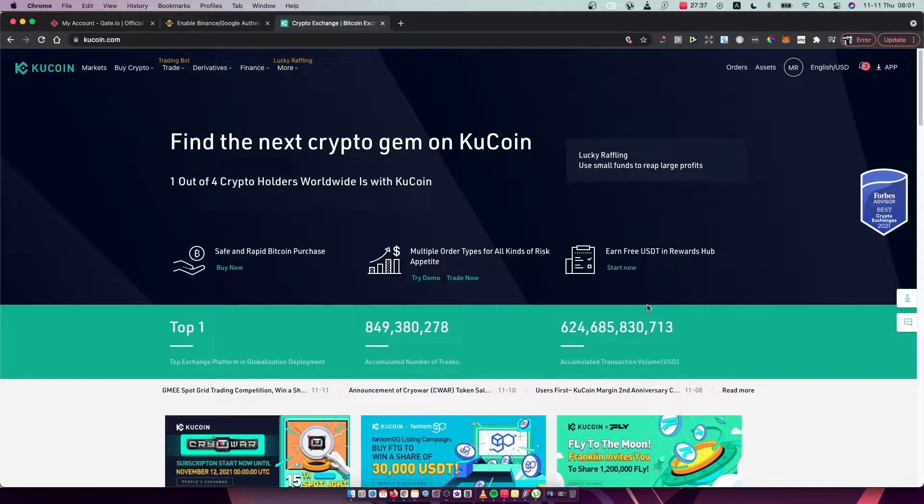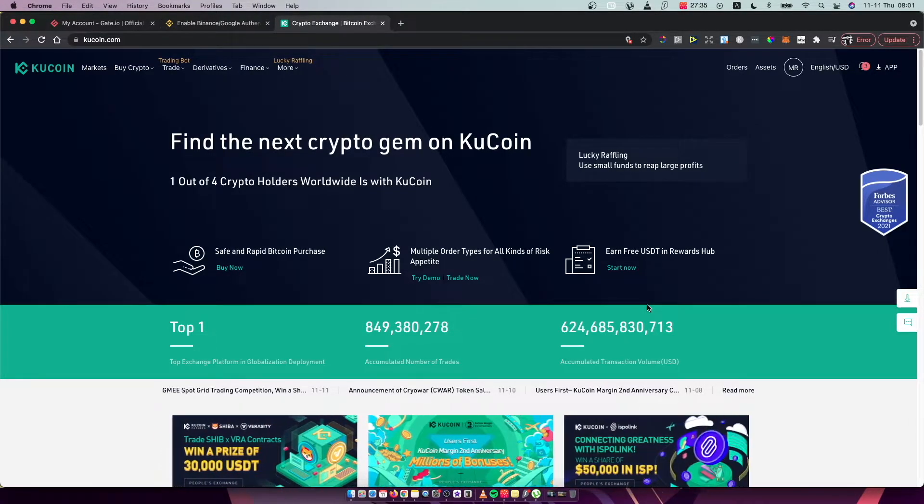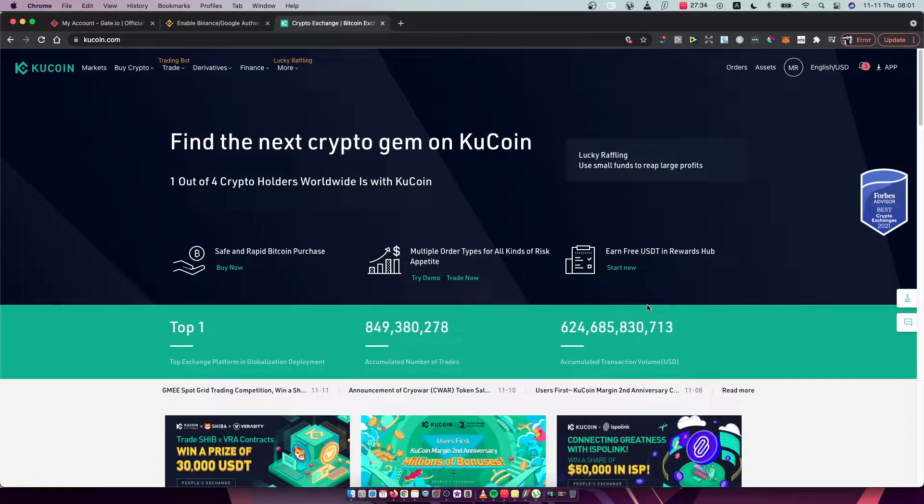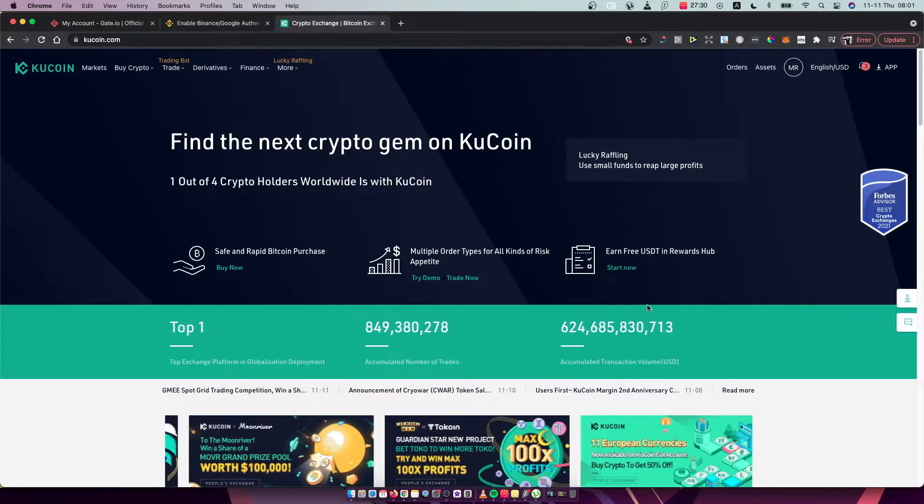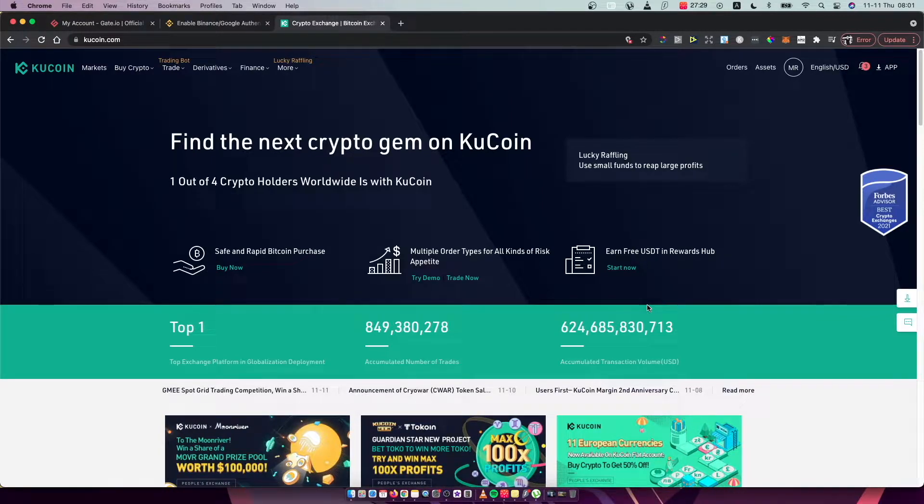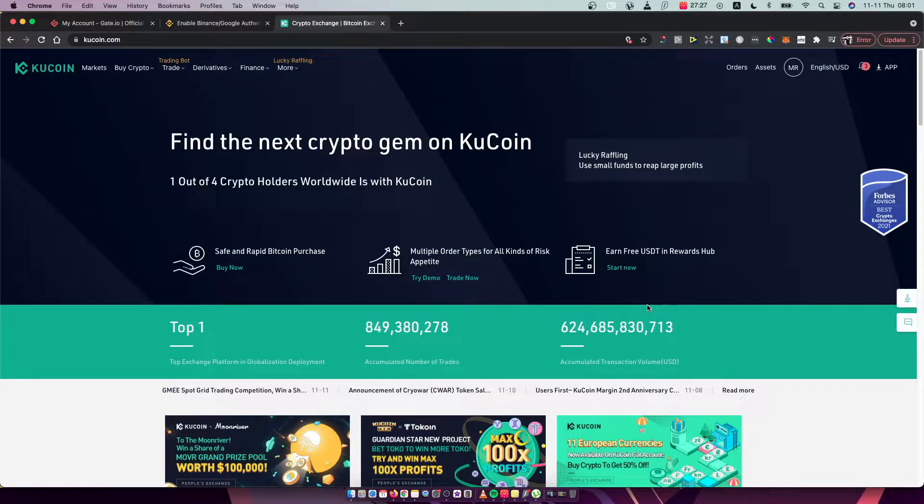Hey guys, in this video I will show you how you can connect your KuCoin account with your phone number. It's really fast and easy. Just go on kucoin.com and log into your account.